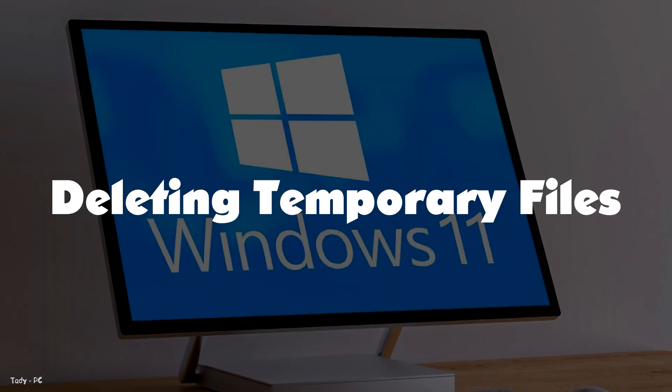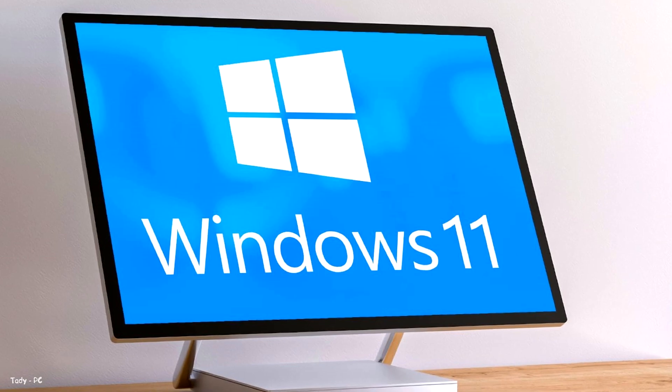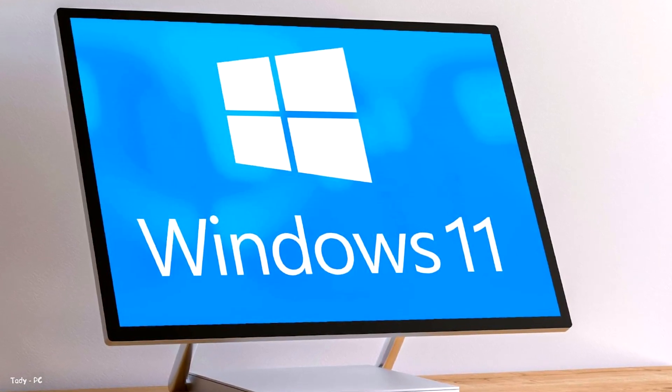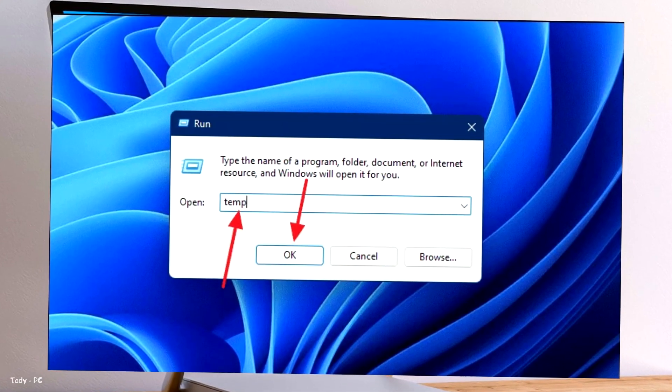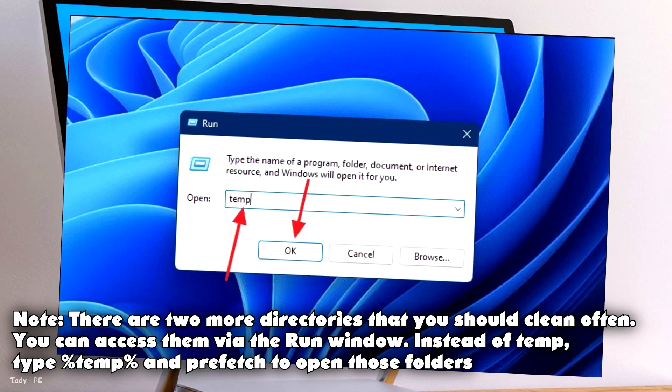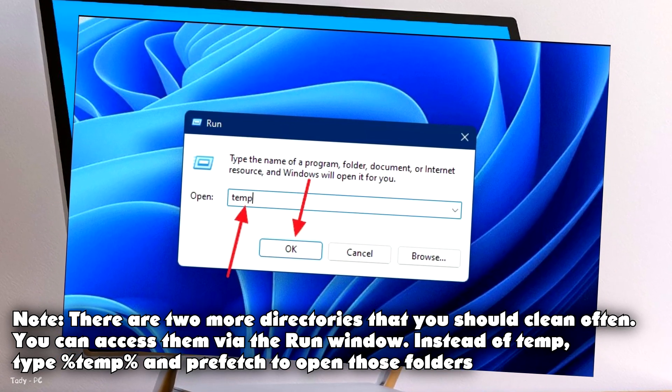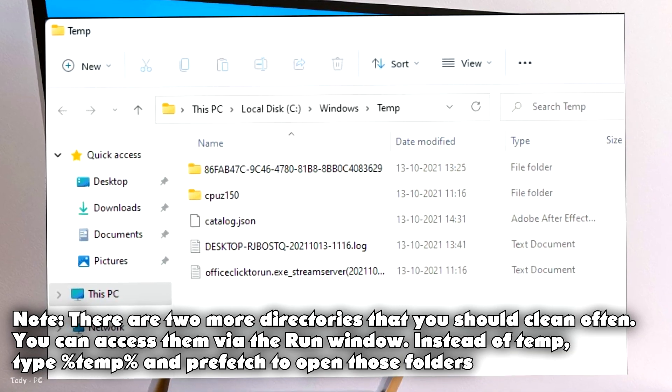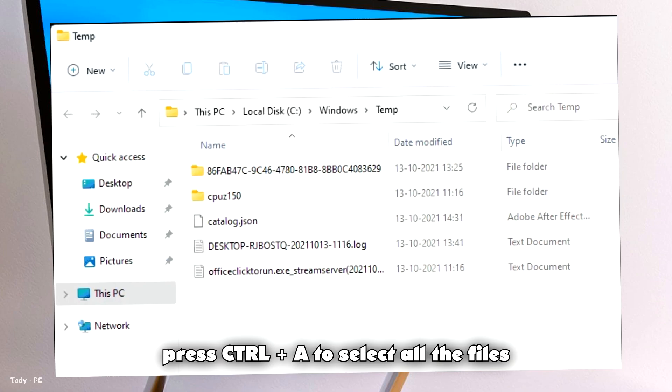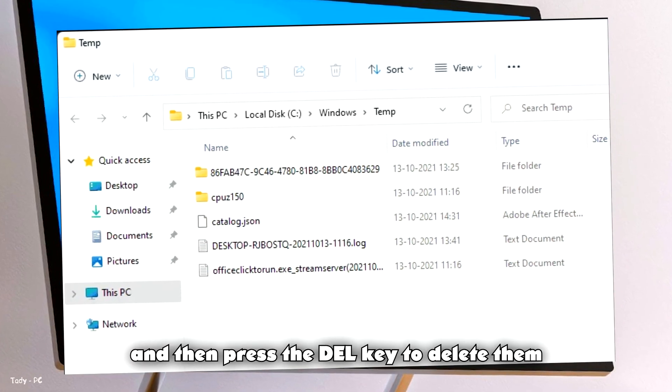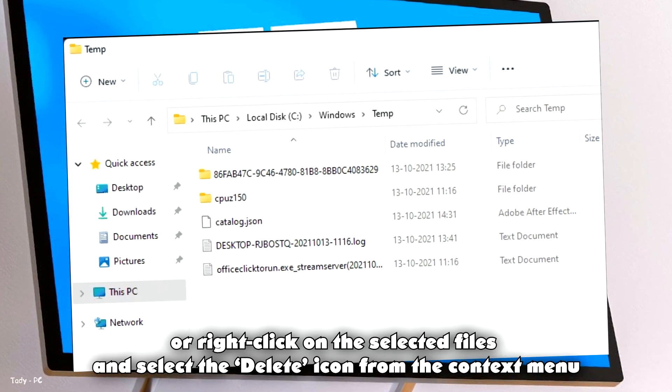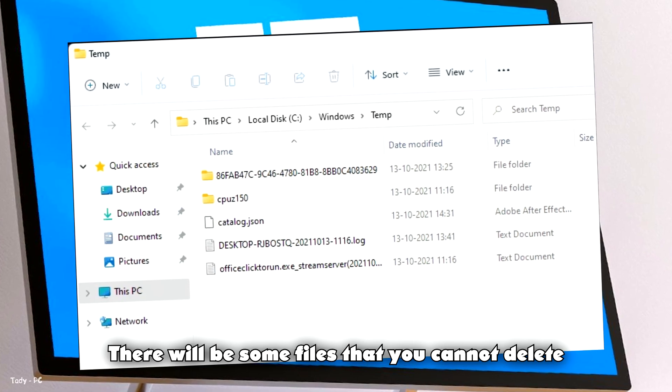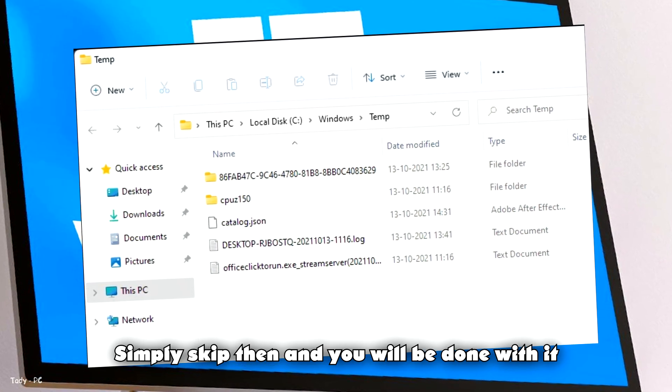Deleting temporary files. Deleting temporary files helps in freeing up cache data and improves performance. To delete temporary files in Windows 11, first open up the run window by pressing the Windows plus R keys together. Then, type temp inside the command bar and press enter. This will take you to the directory where all the temporary files are saved on your PC. After that, press control plus A to select all the files and then press the del key to delete them or right click on the selected files and select the delete icon from the context menu. There will be some files that you cannot delete. Simply skip them and you will be done with it.